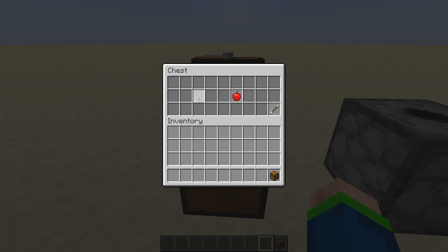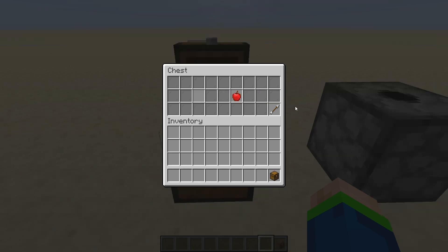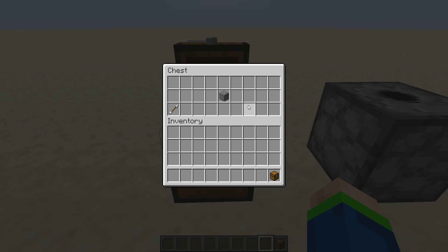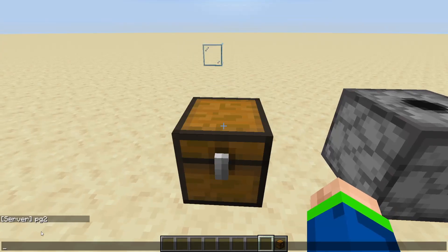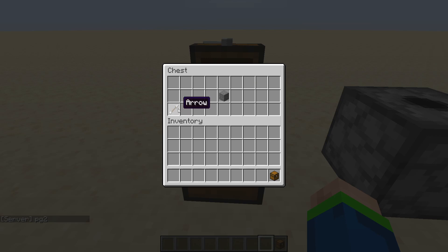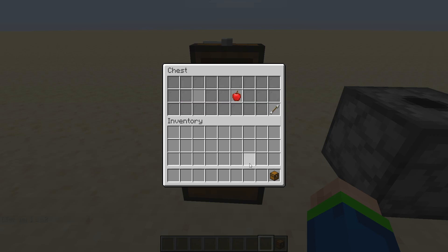We can see there is an empty slot now — we can put any item in there. With this arrow we can navigate to the next page where we also see our stone that prints 'page 2' in the chat. With the other arrow we can simply navigate back. And it is as simple as that.